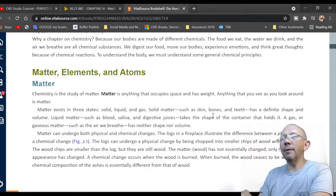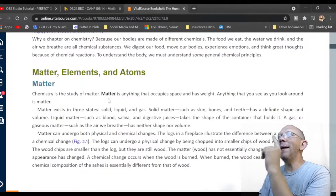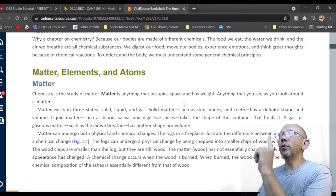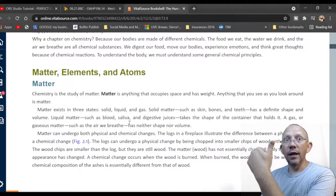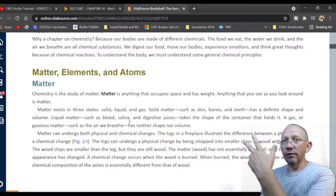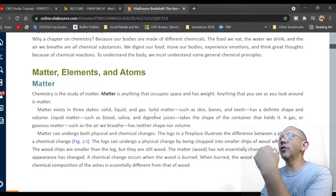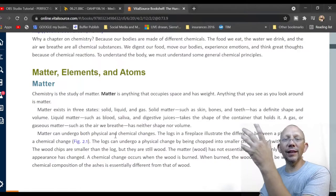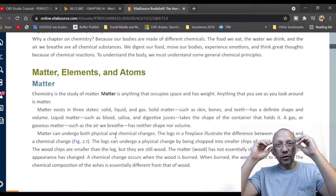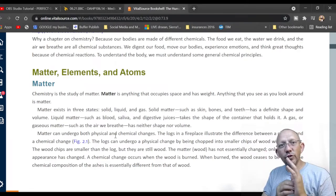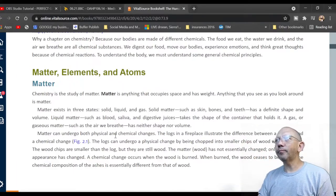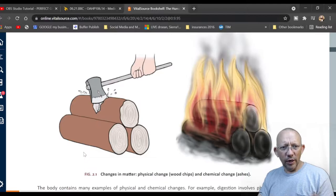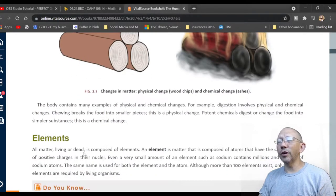Matter is anything that occupies space and has weight. Matter exists in three main states: solid (like ice), liquid (like water), and gas (like steam) — and there's also a plasma state. Blood is in a couple of states: it has a solid portion (whole blood) and a liquid portion called plasma. The same applies to saliva and digestive juices.